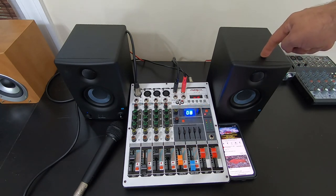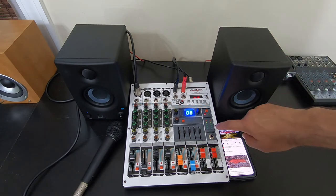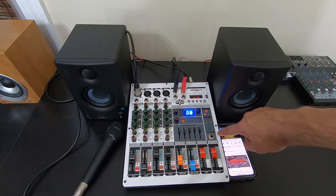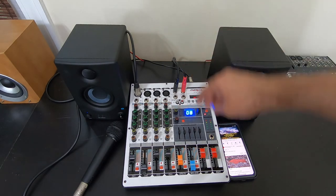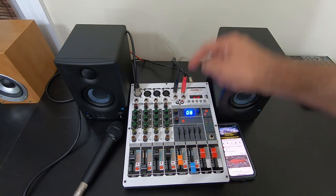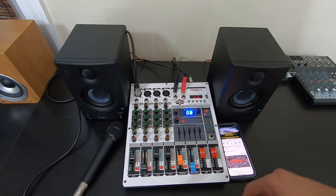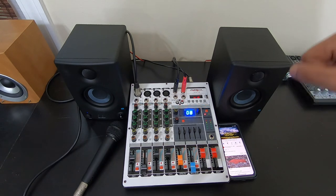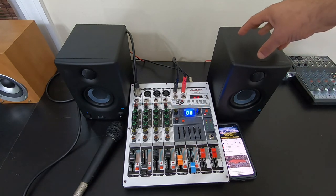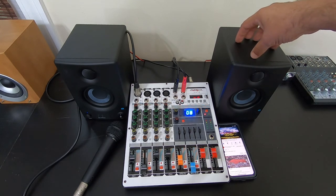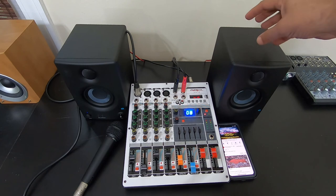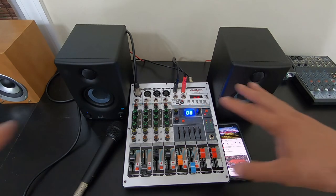I'll leave a link to these in the description. I'll leave a link to the mixer in the description. I'll also leave a link to a couple of other monitors that you might be interested that will not break the bank.